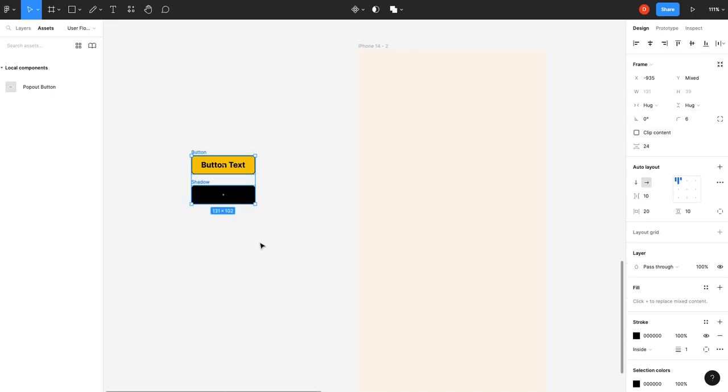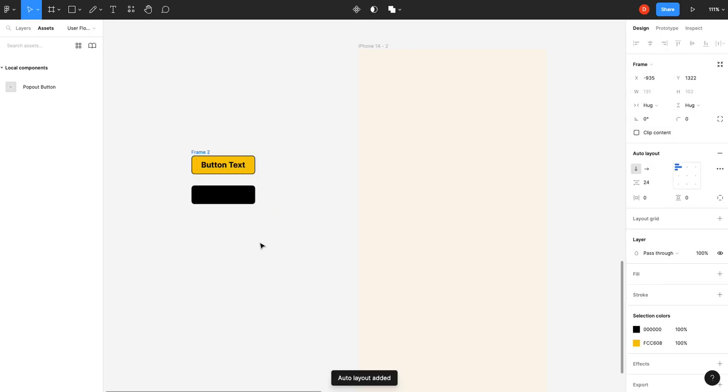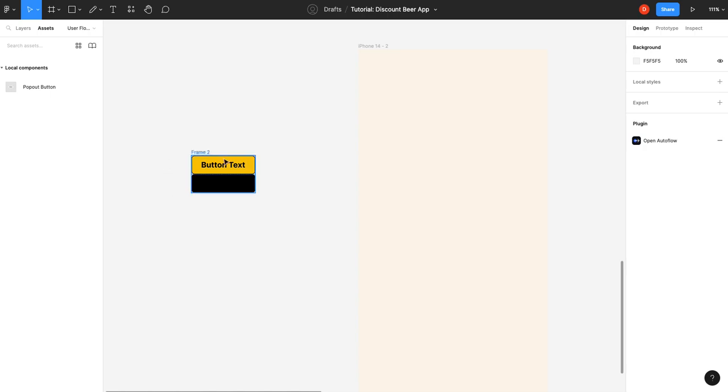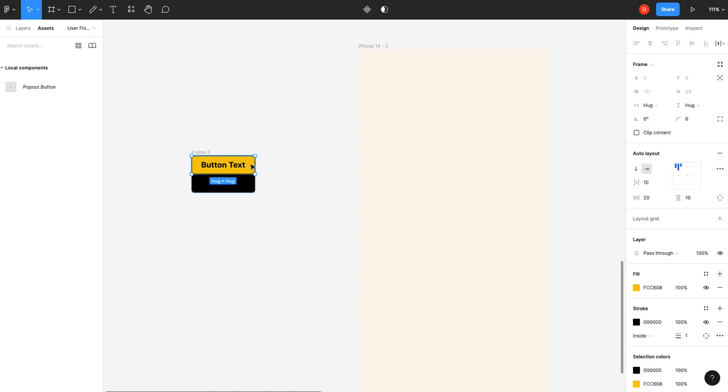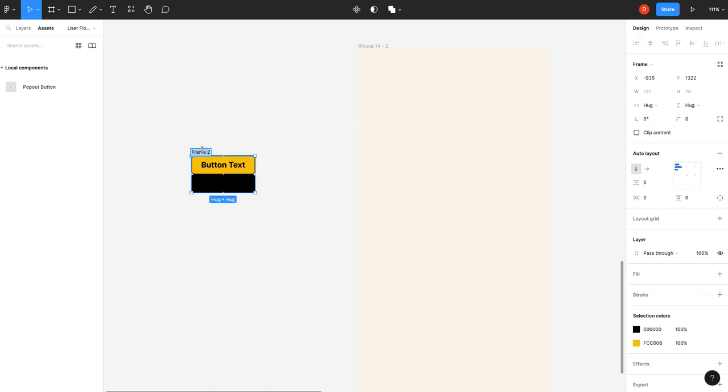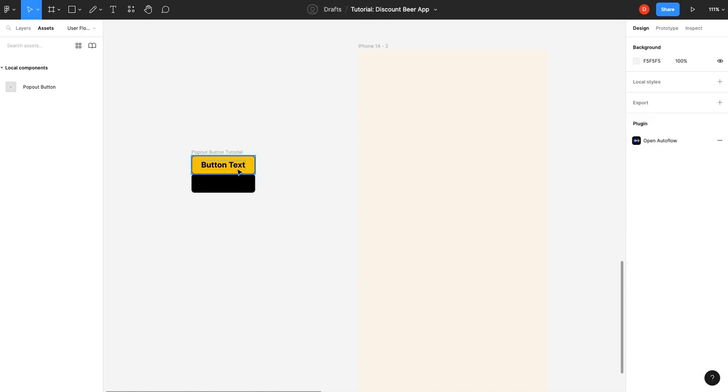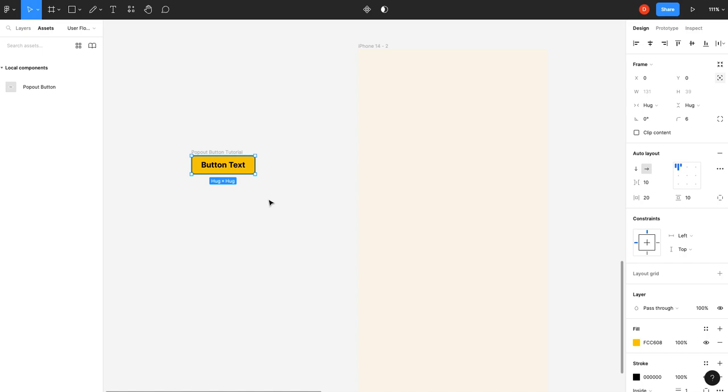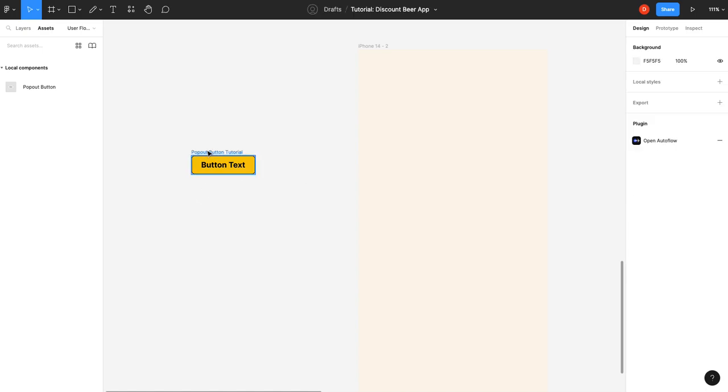Then we're going to select those. We're going to hit Shift A to put it into auto layout. Reduce that to zero. And now we're going to select our button. And we'll call this bubble button tutorial. We're going to select our button and we're going to go absolute position. Perfect. Done. That's set to hug.